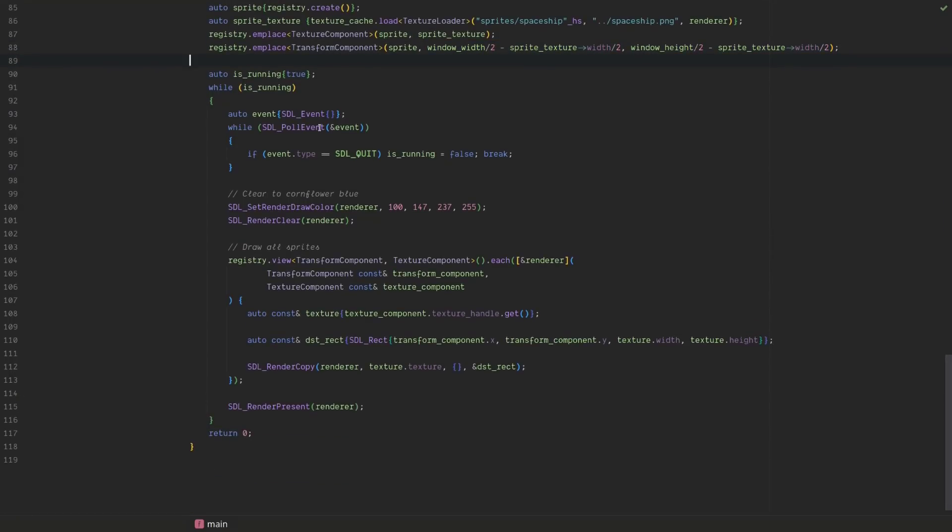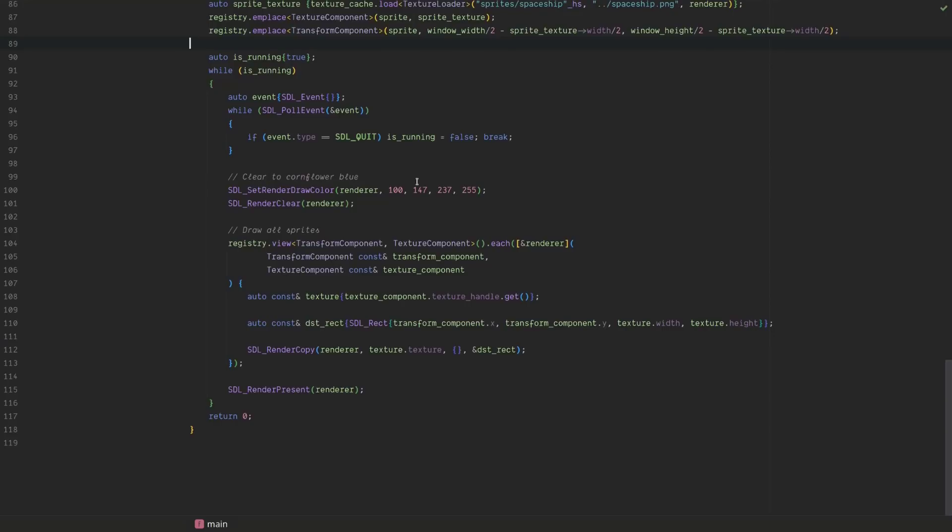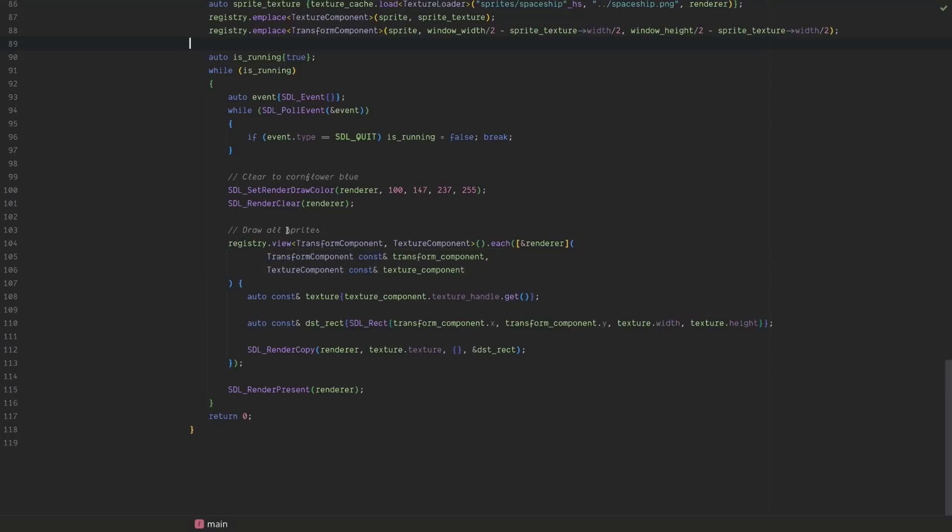And typical event loop, cleared cornflower blue, it has to be cornflower blue. That's the rule. And then we've just got, this could be a system that says void draw all sprites, but I just declared it inline for simplicity.